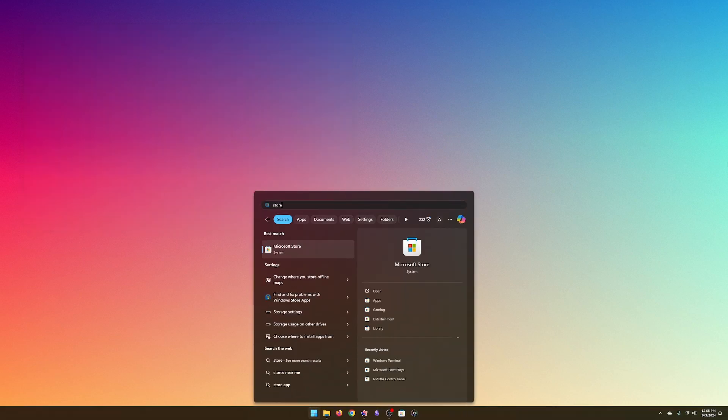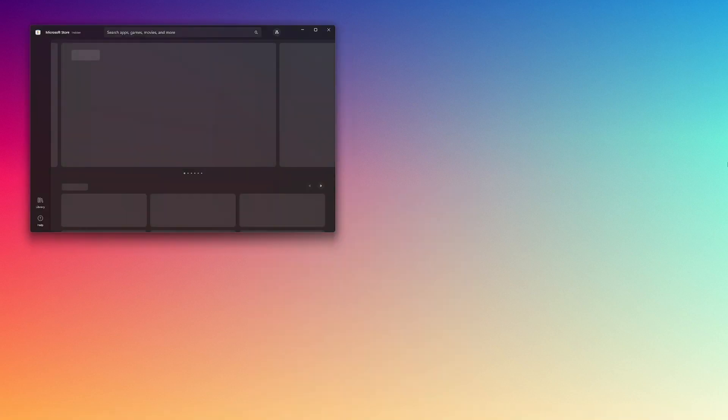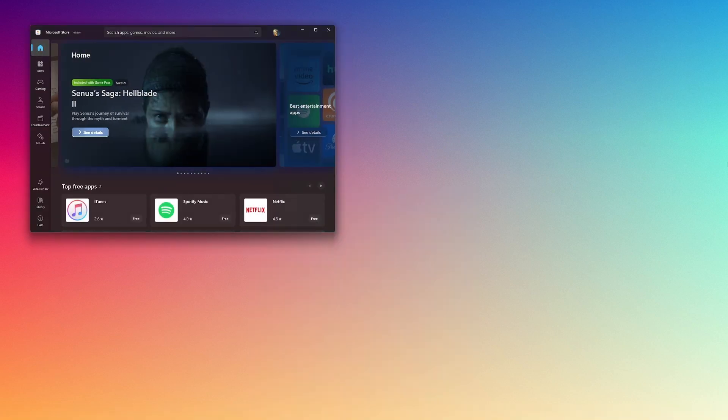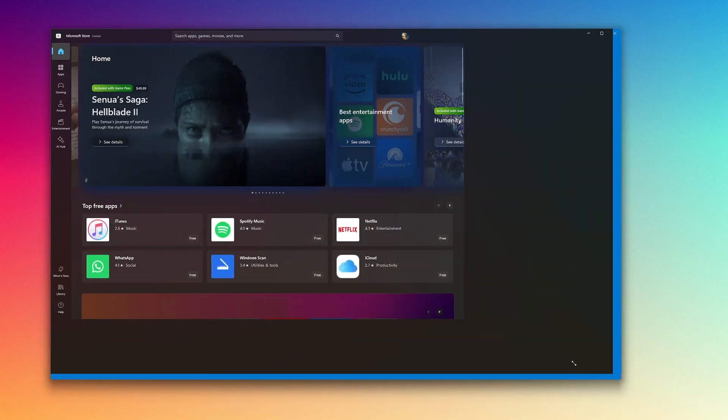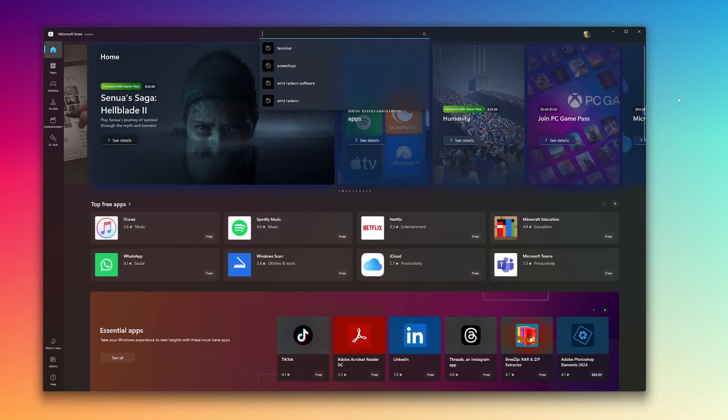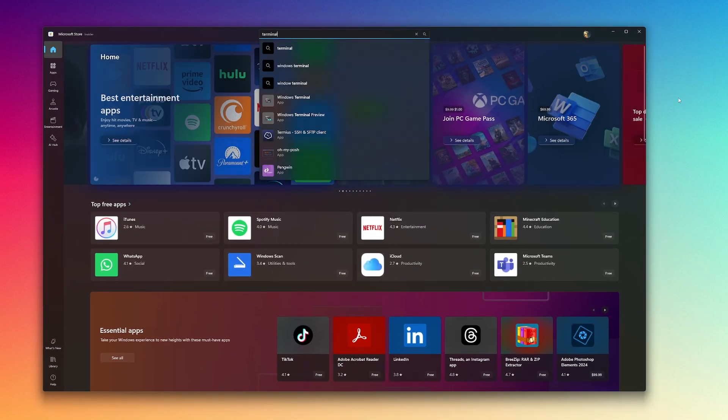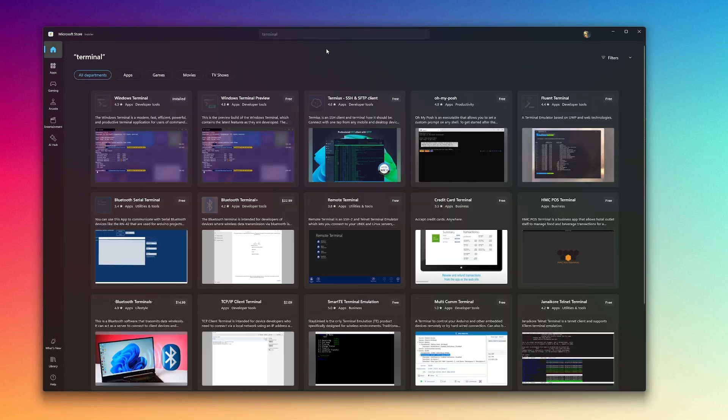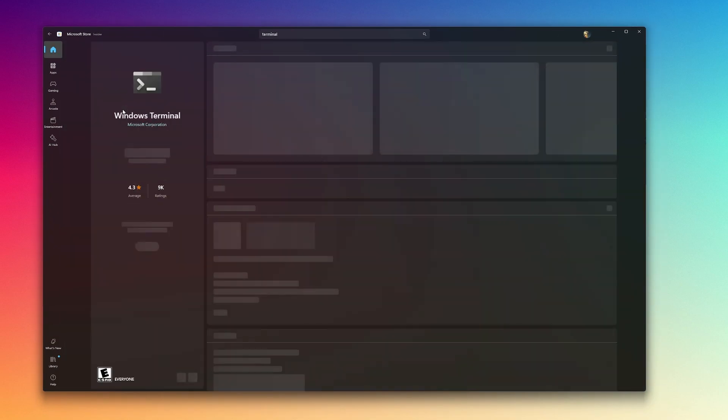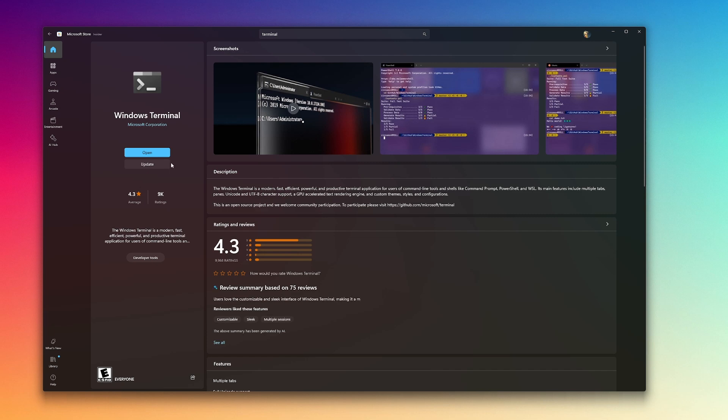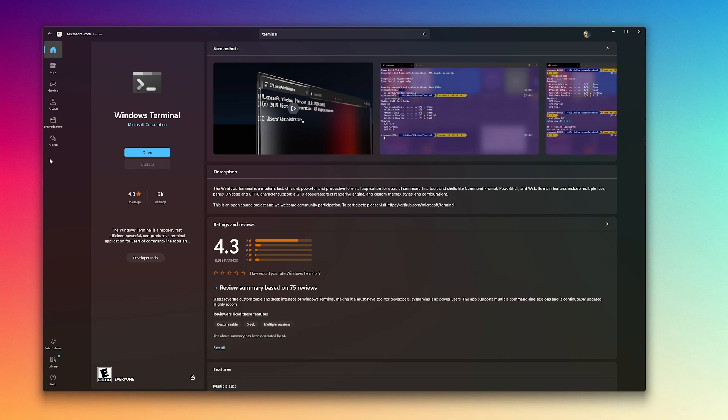On recent versions of Windows, the terminal is installed by default, but if you're on an older system, you can download it from the Microsoft Store. As you saw, the terminal was already here on my fresh Windows 11 install, but there was an update for me in the store.